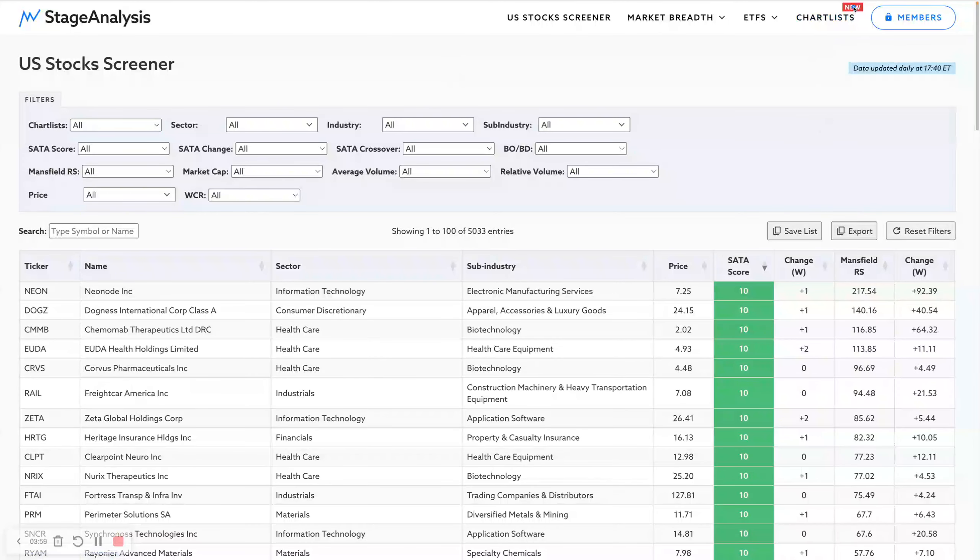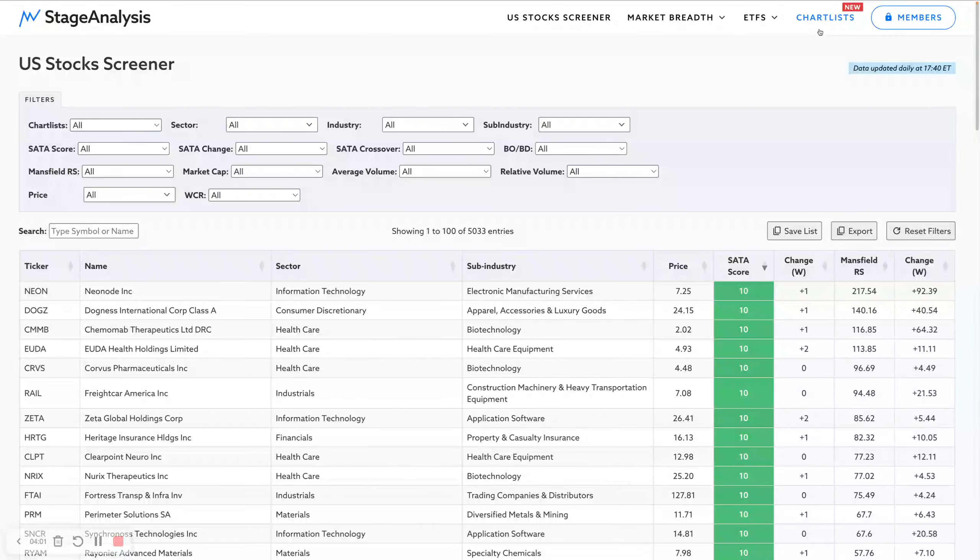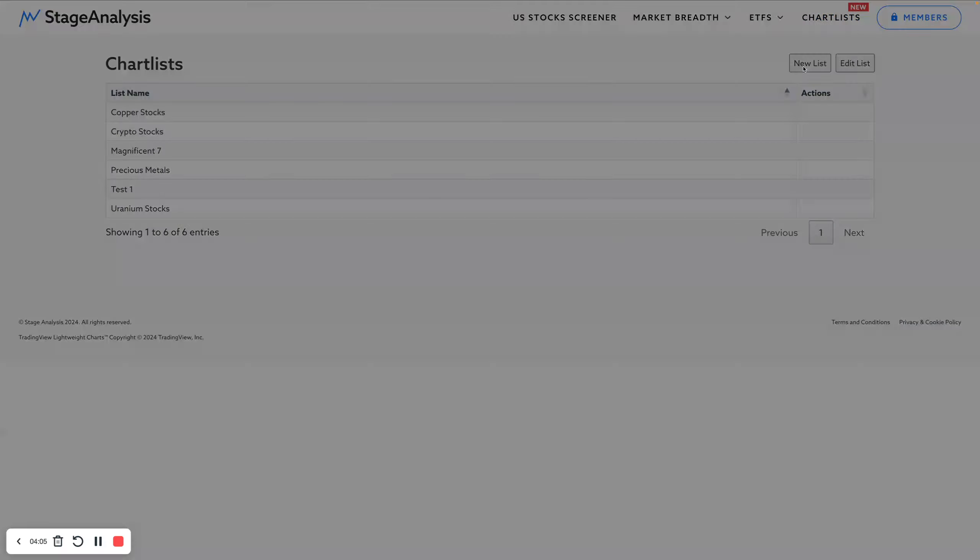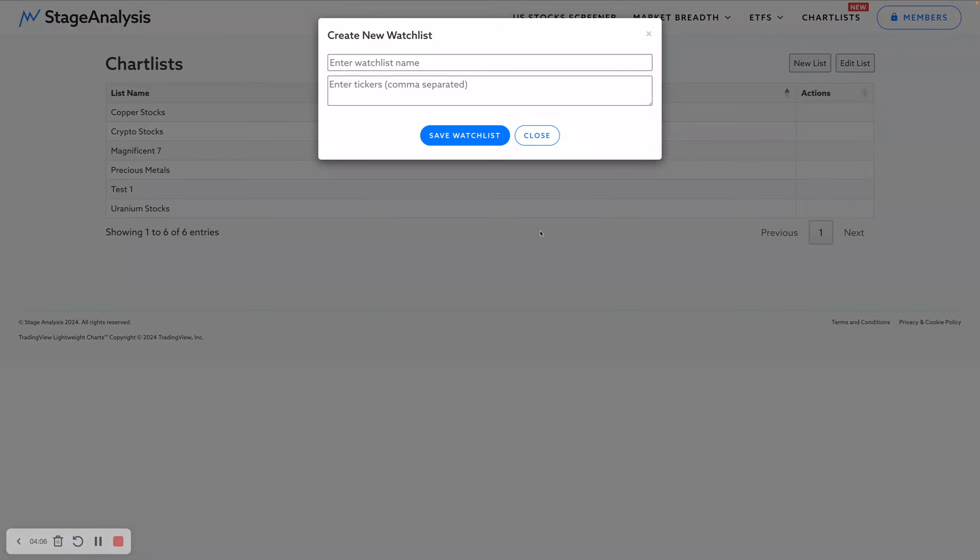If you click on new list, this time it does it from a more manual approach. So you give it a name and then you enter the tickers manually.